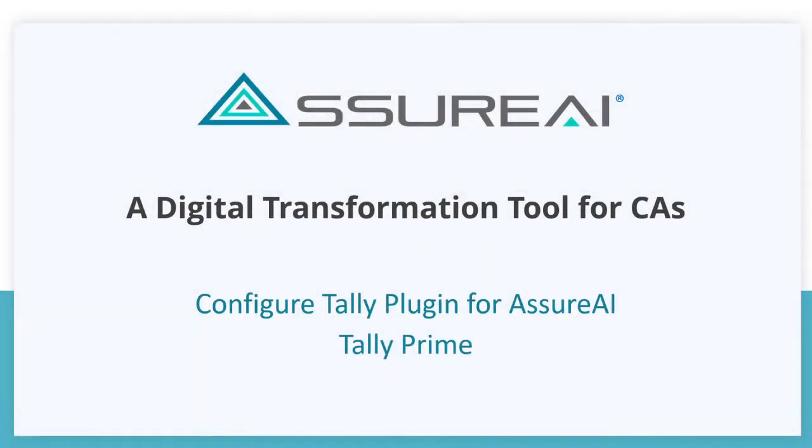In this video we are going to see how to install the Tally plugin for Azure AI in your Tally Prime version.